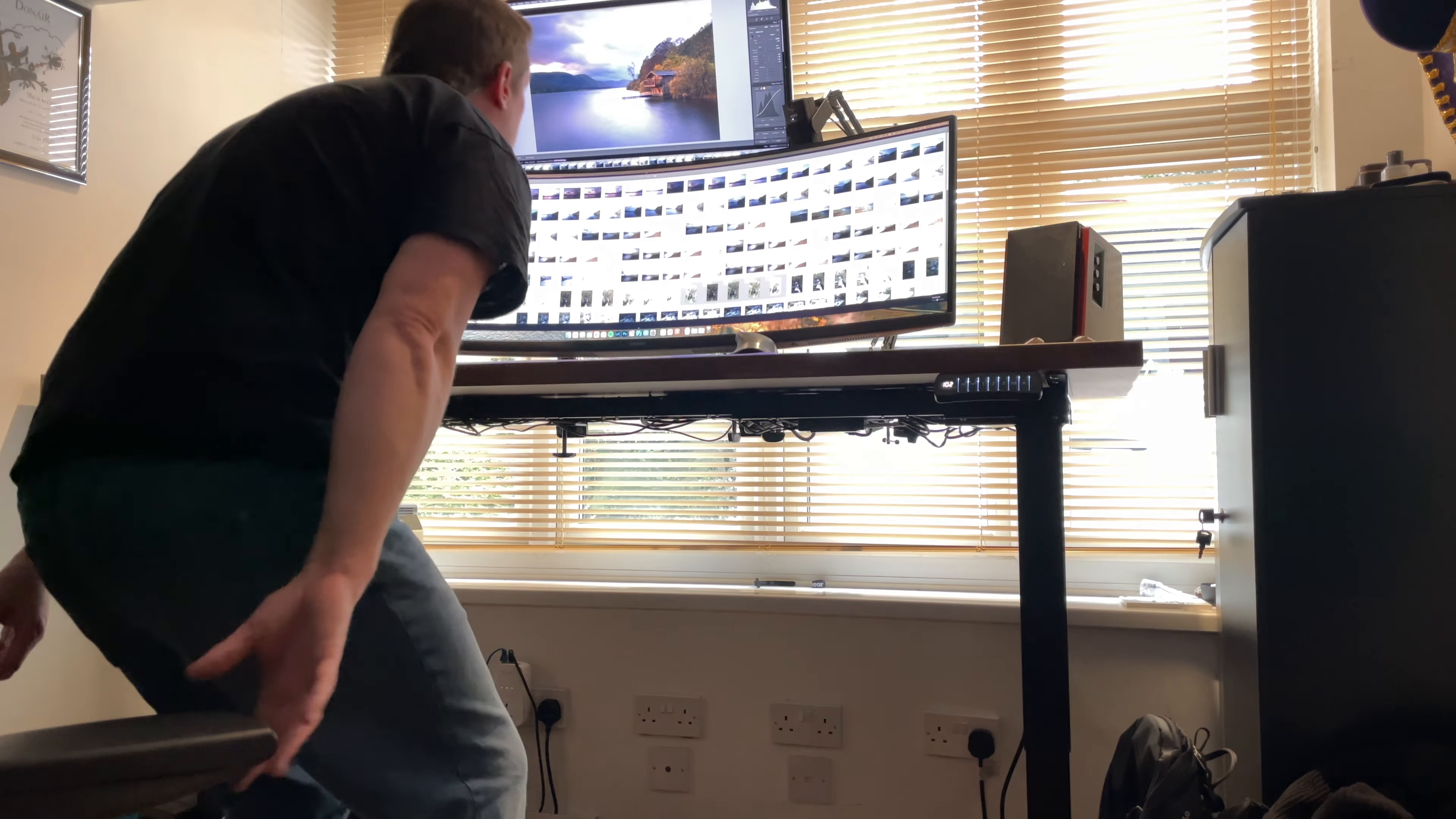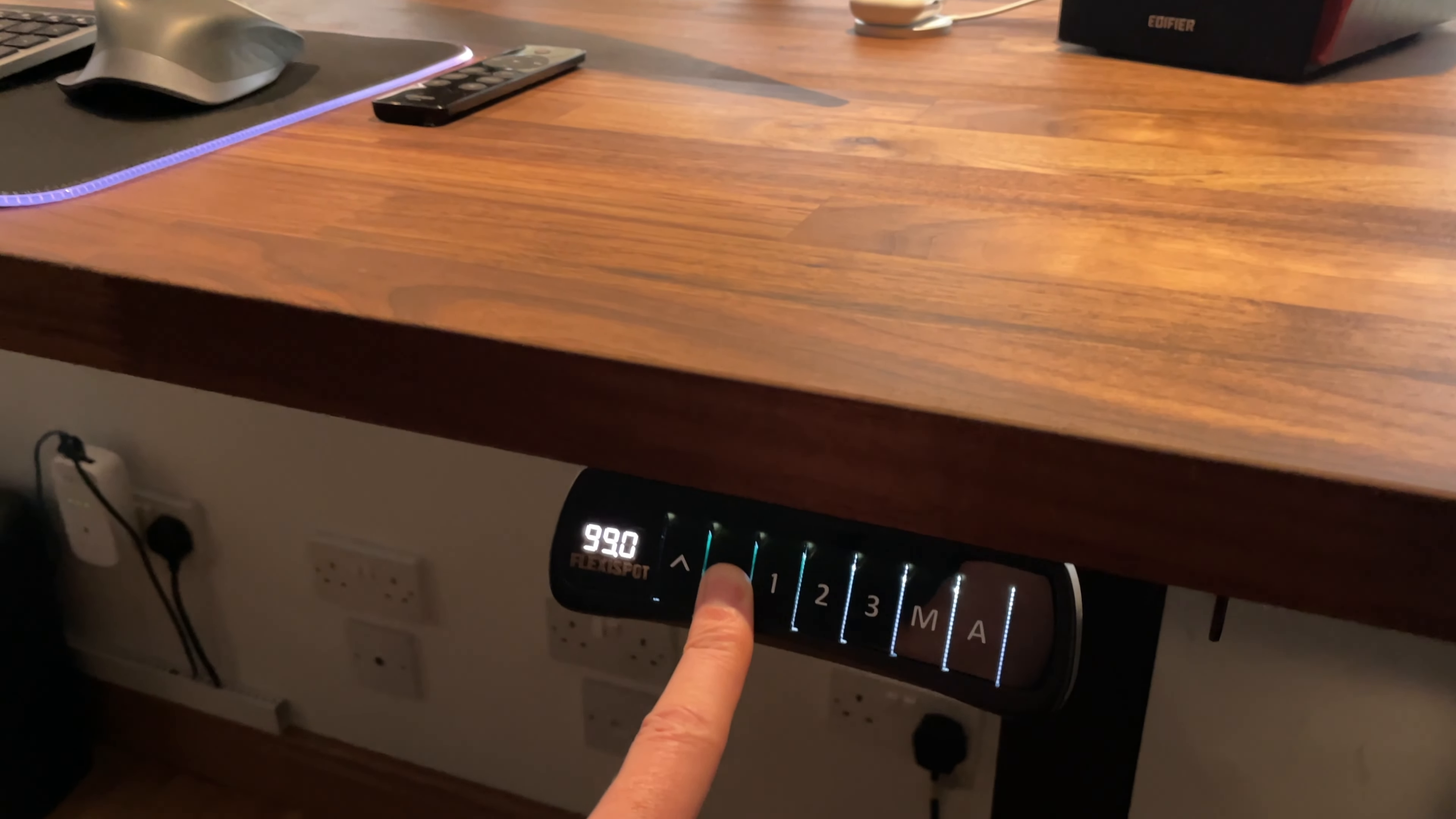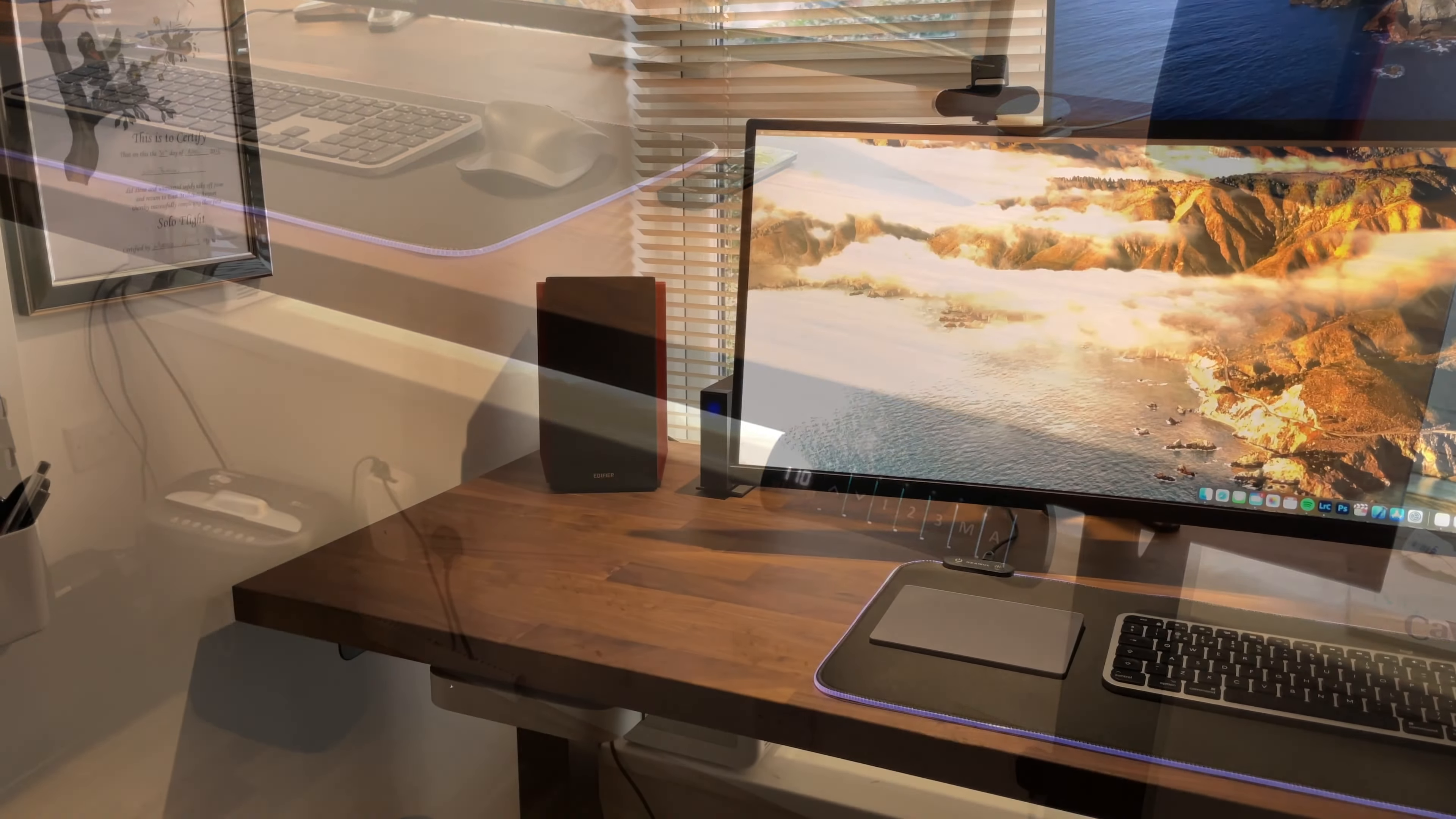The FlexiSpot E5B has a good range of height adjustment from 62cm at its lowest to 127cm at the highest. The control panel allows you to adjust it manually or it has three preset functions which allow you to save your preferred heights. Load capacity is also good with the FlexiSpot E5B able to cope with up to 100kg although the more weight you give it the slower it will raise.